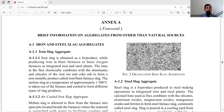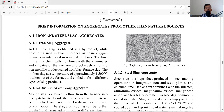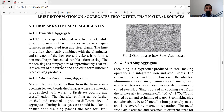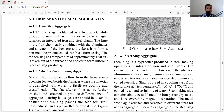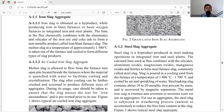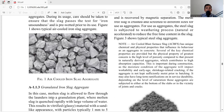The first type is iron and steel slag aggregates. Iron slag is obtained as a by-product while producing iron in a blast furnace or basic oxygen furnace in integrated iron and steel plants. The lime in the flux chemically combines with the aluminates and silicates of the iron ore and coke ash to form a non-metallic product called iron or blast furnace slag. The molten slag at approximately 1500°C is taken out of the furnace and cooled to form different types of slag products: air-cooled iron slag and granulated iron slag.